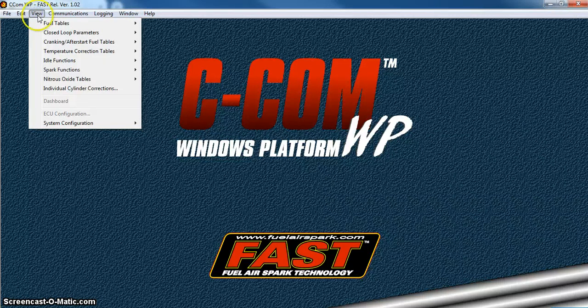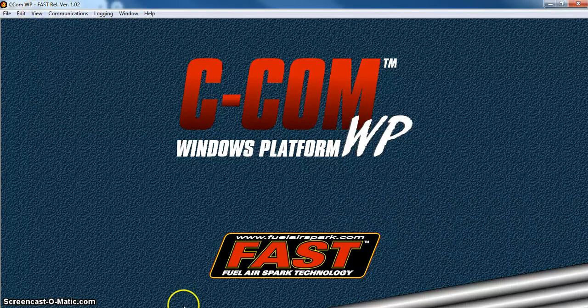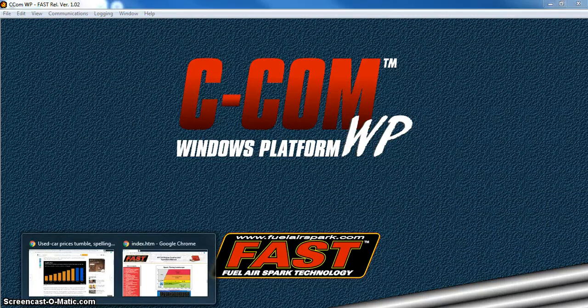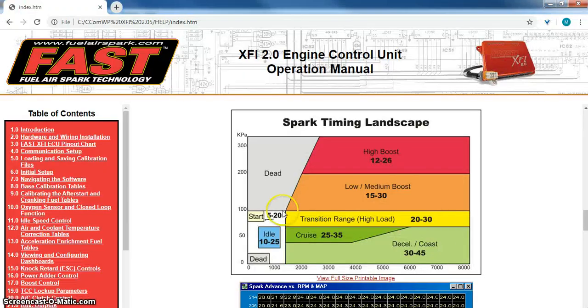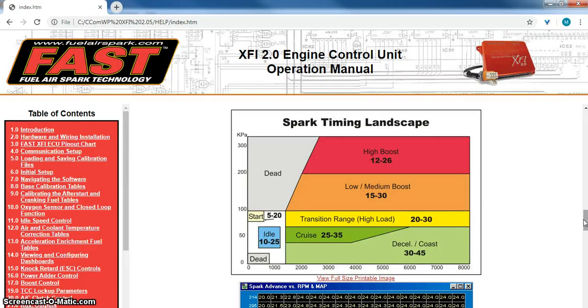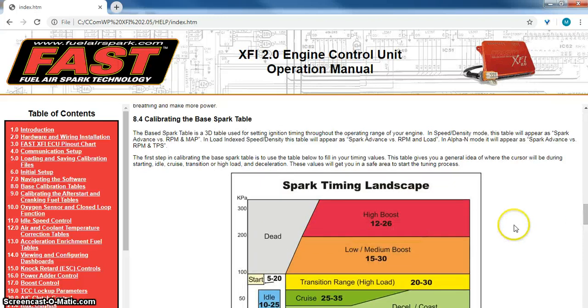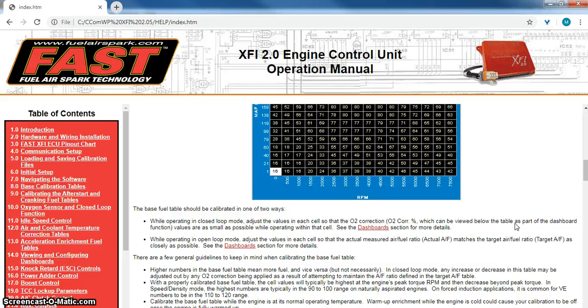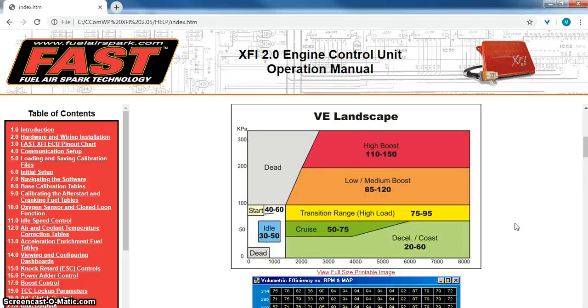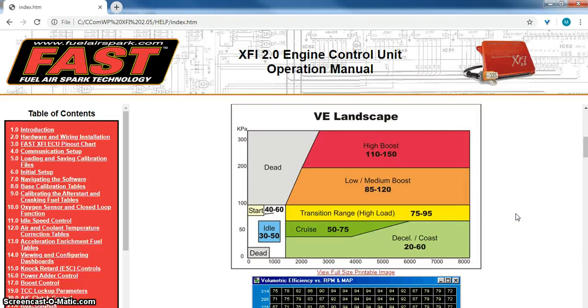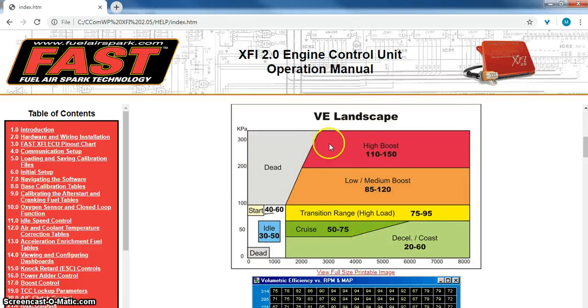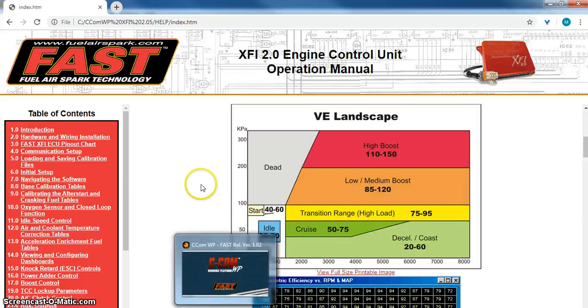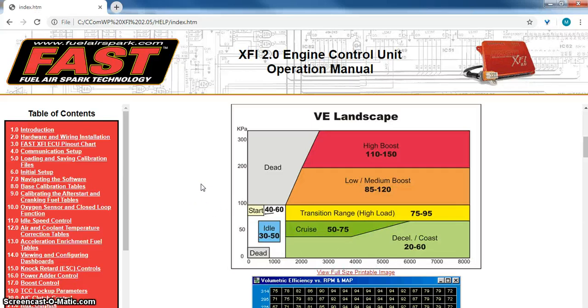On the fuel side of things, it's going to work real similar with the landscapes like we talked about earlier. So here's the spark timing landscape, and here we have the VE landscape. The VE is where you're going to do the majority of your tuning. Basically what you're going to do is change this VE number to make sure that the actual air fuel ratio on the laptop matches up what the target air fuel ratio says or is commanding.